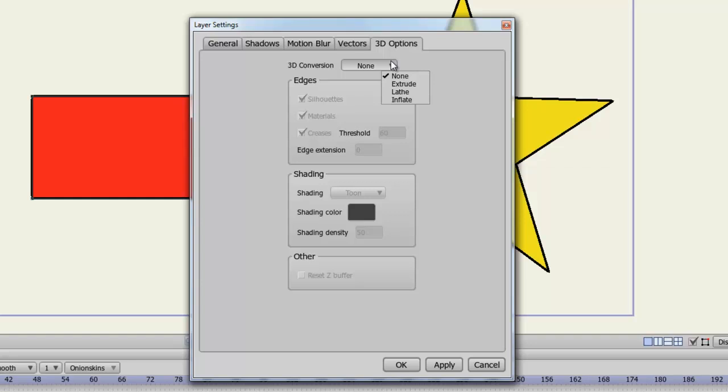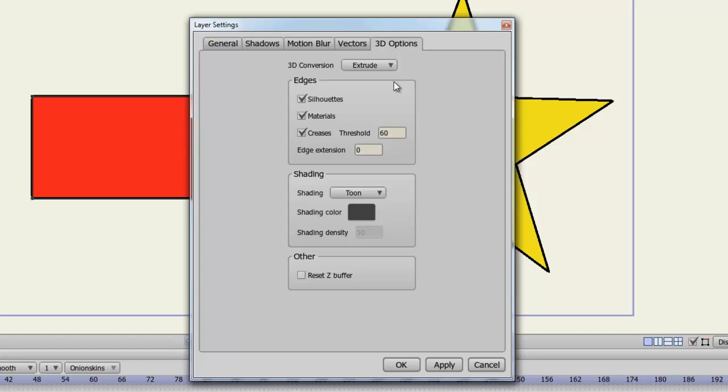Let's start with the first option. Now you have the option to choose different edges, such as silhouettes, materials, and creases. And you can give yourself edge extensions or adjust the threshold for the creases.